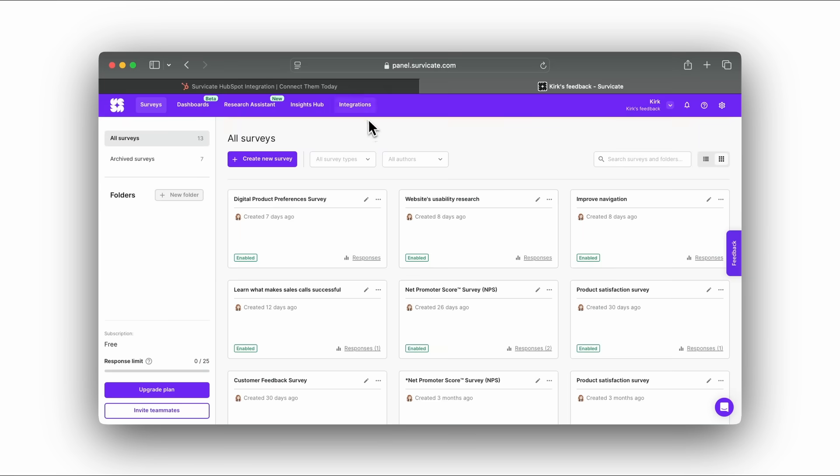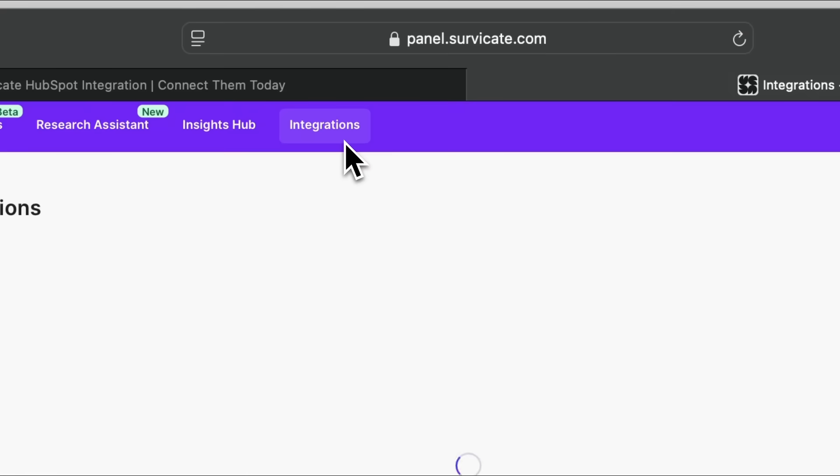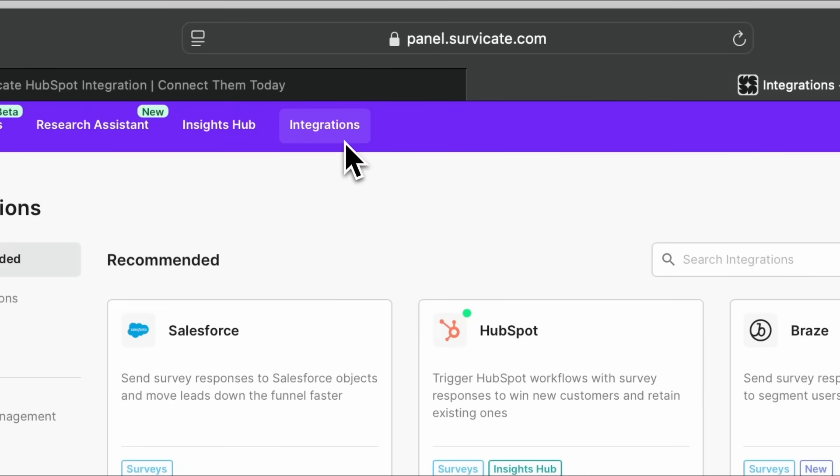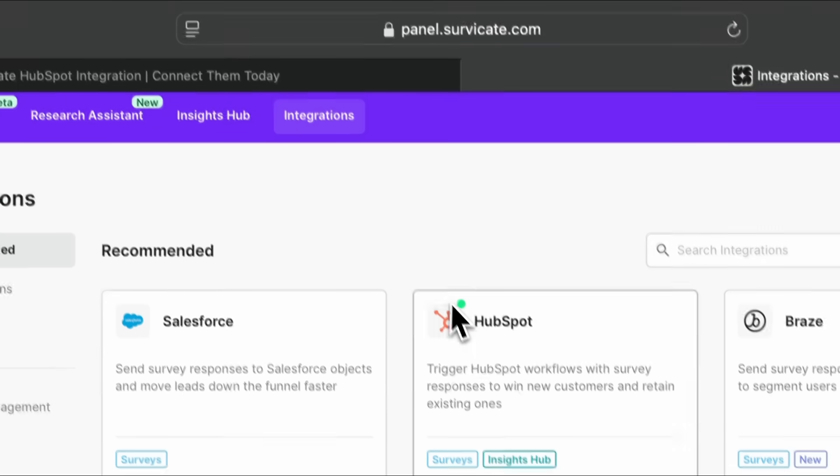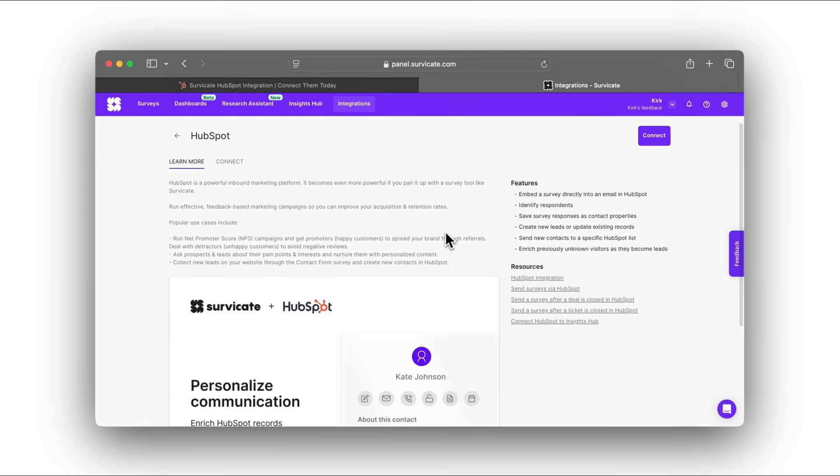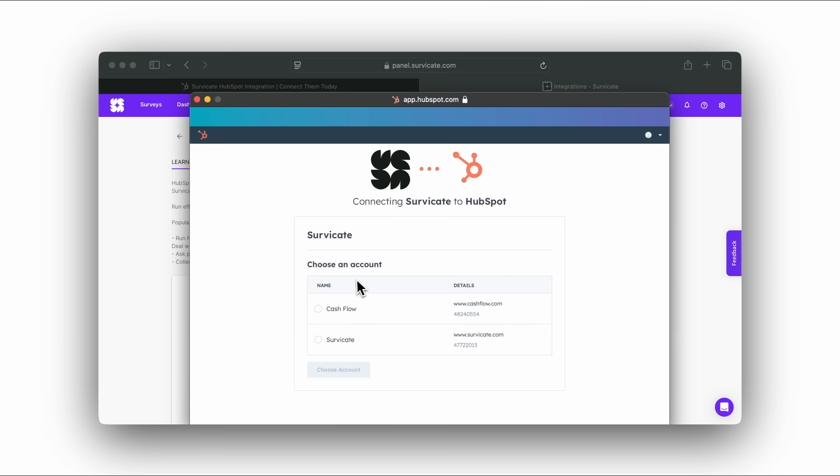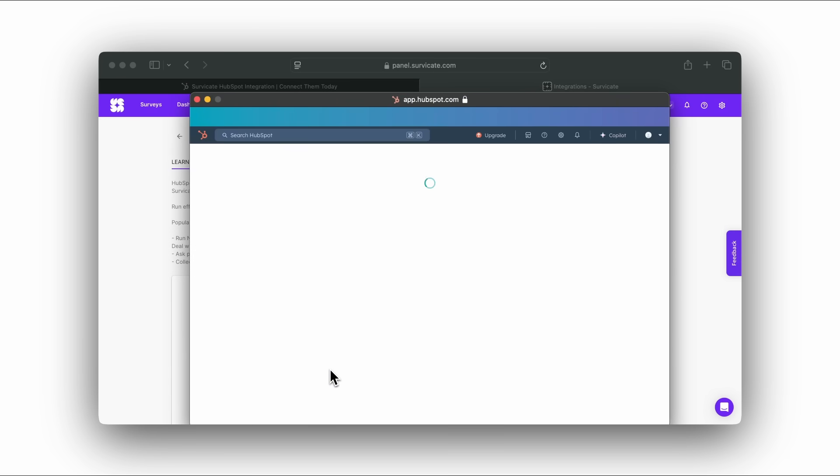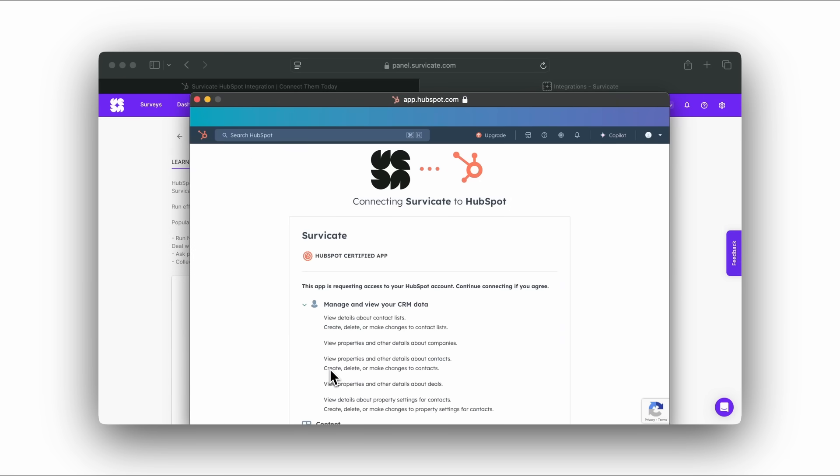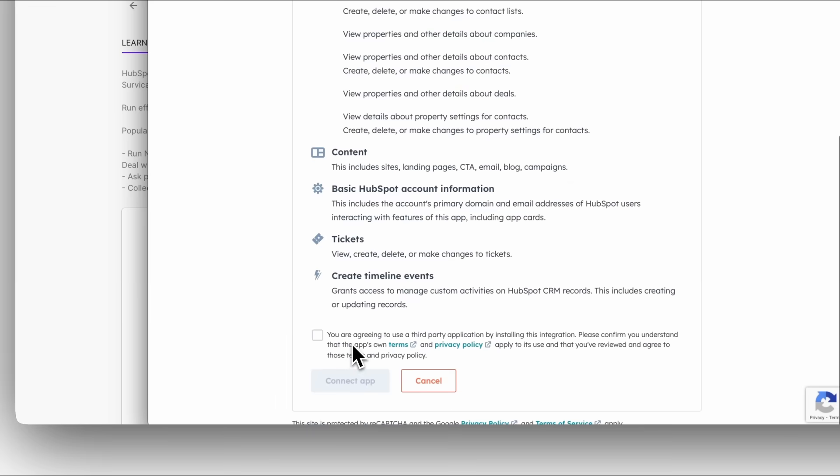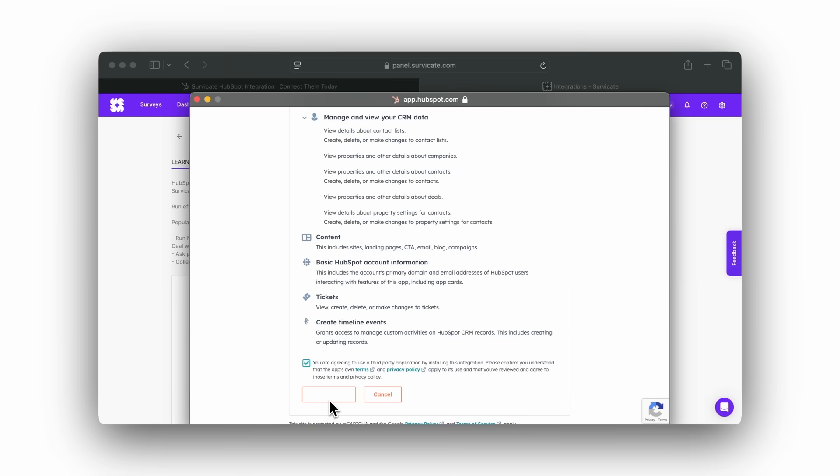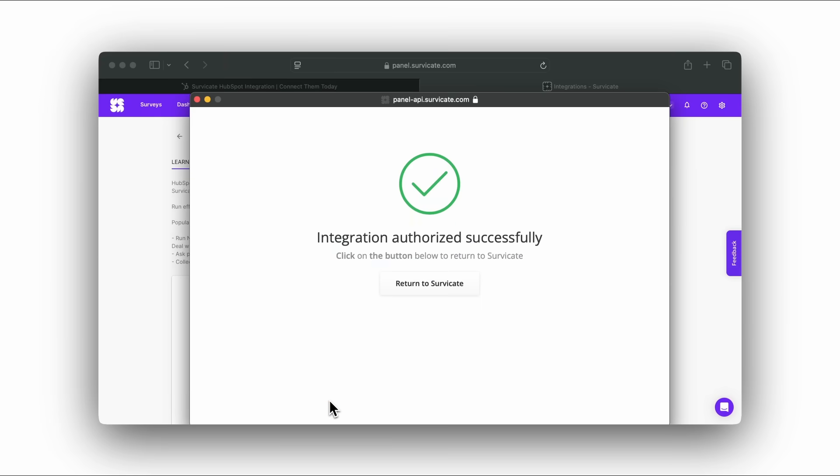On the top left, click Integrations. Find HubSpot on the list. On the right, click Connect. A pop-up window will appear. Log into your HubSpot account. The integration is ready to use.